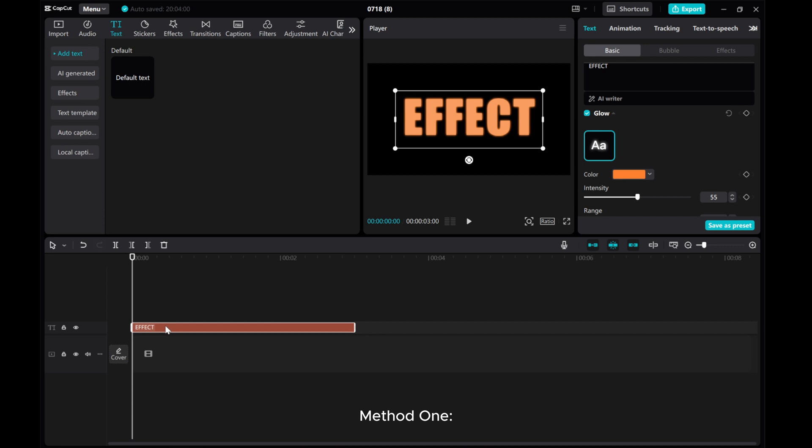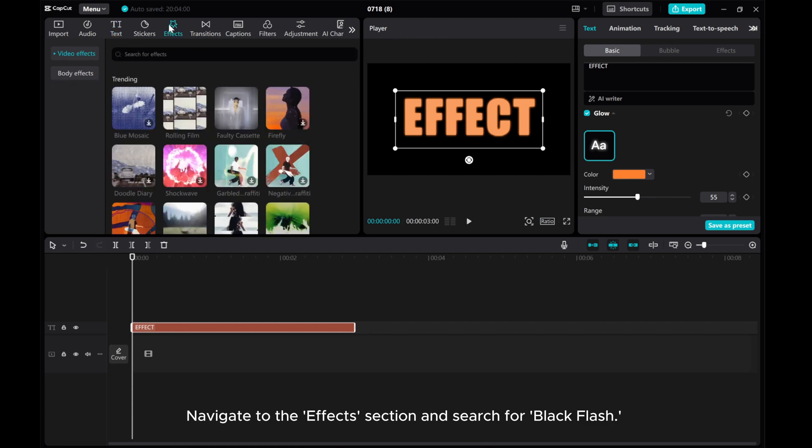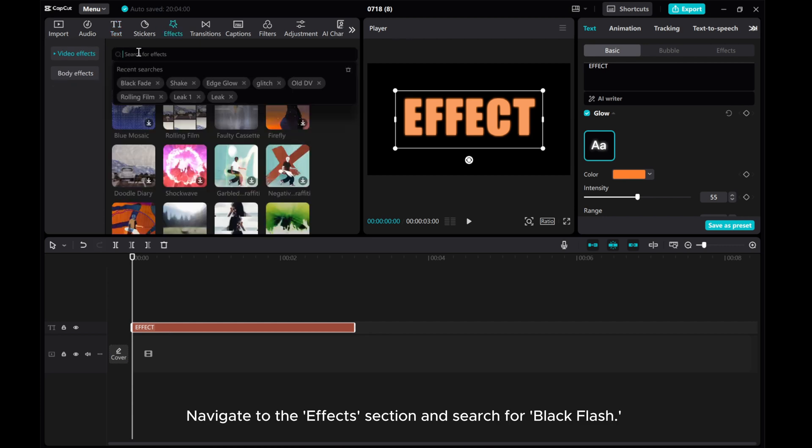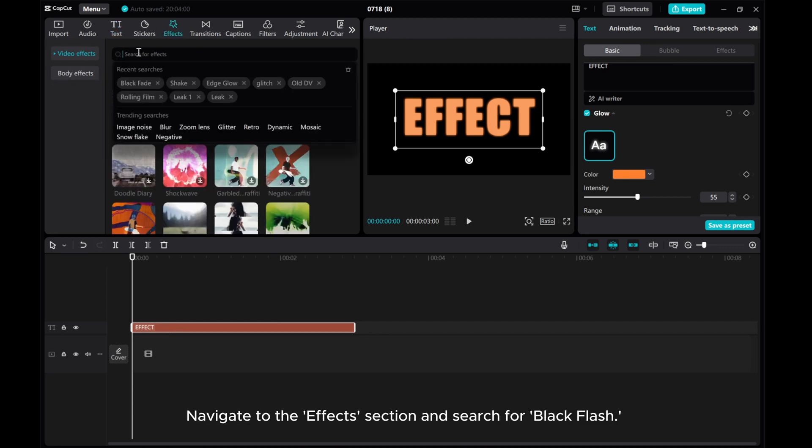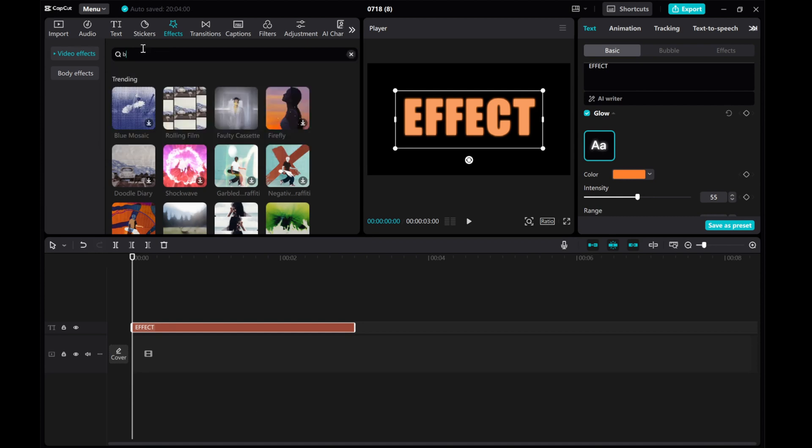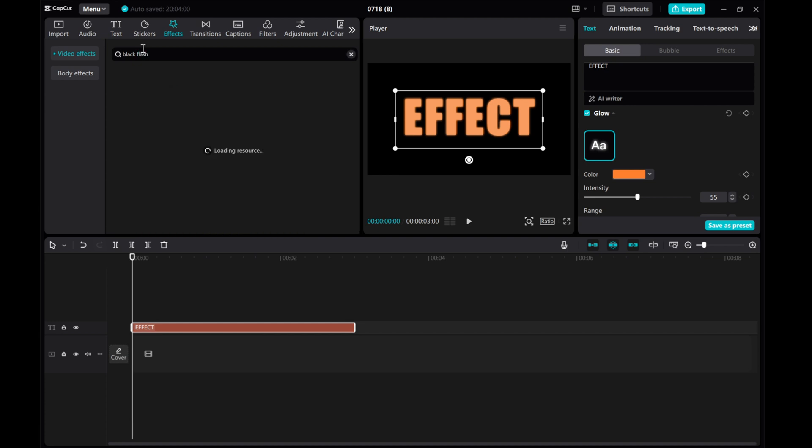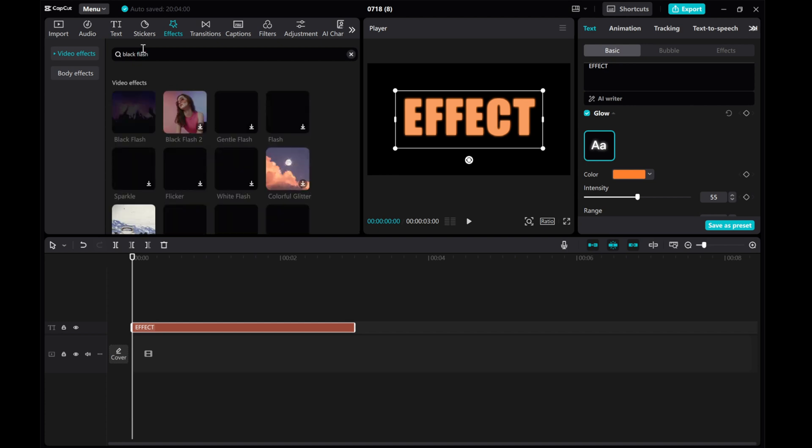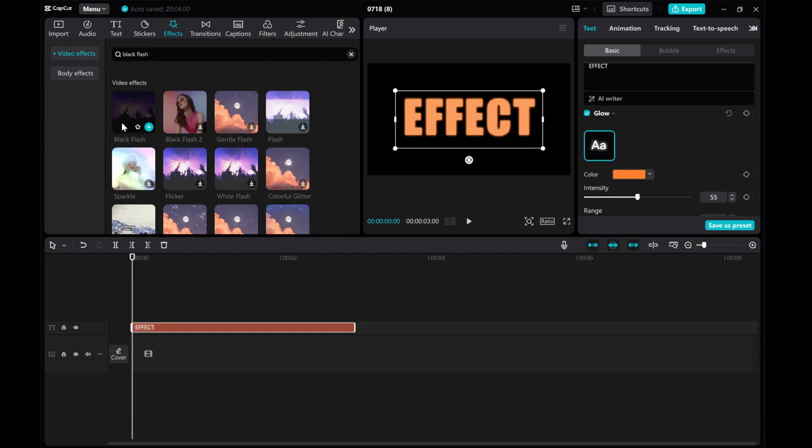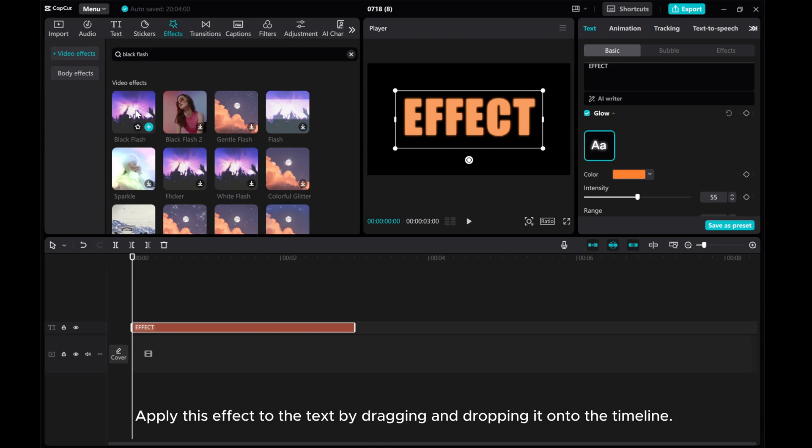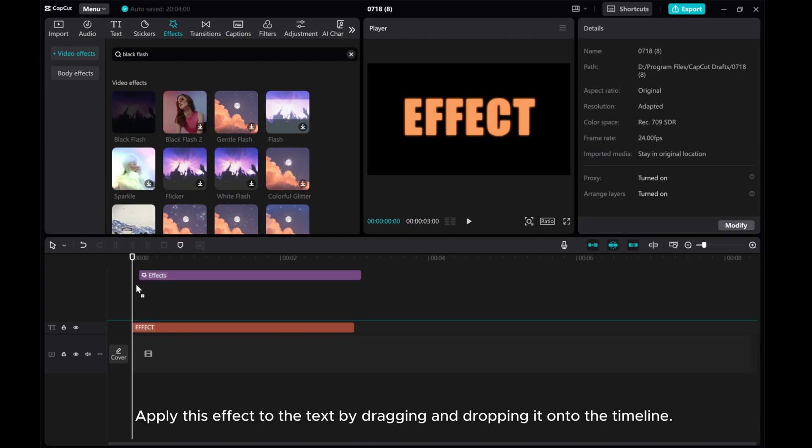Method 1. Navigate to the Effects section and search for Black Flash. Apply this effect to the text by dragging and dropping it onto the timeline.